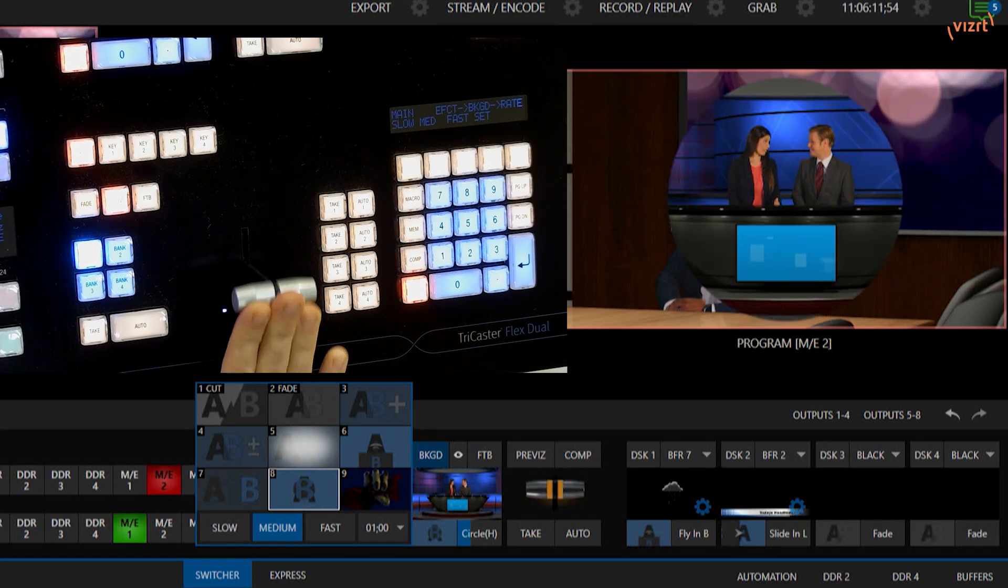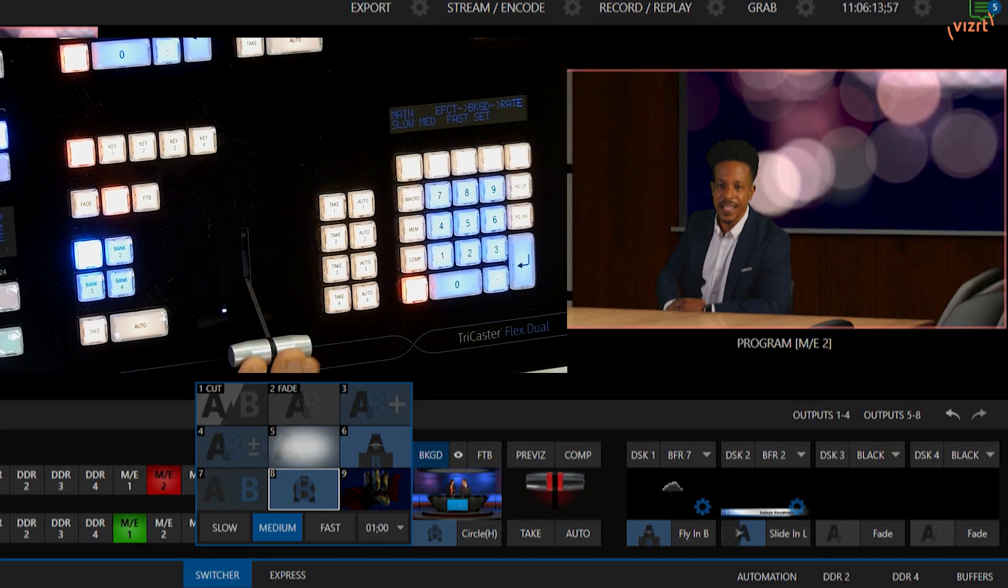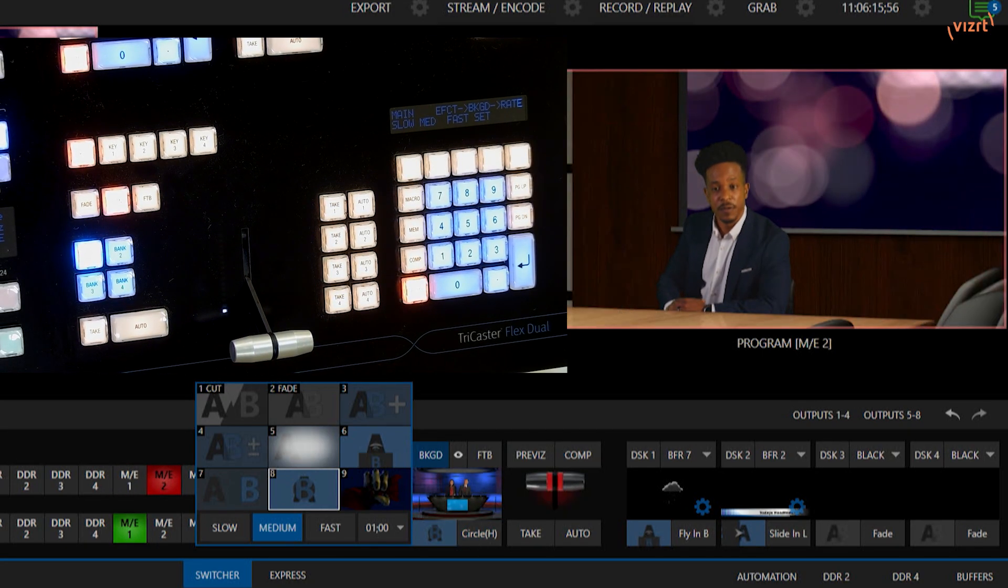Now if I hit the Auto button, check it out. Now it does that circle transition and circles it back. And of course if I use a T-Bar, it'll do the same thing, just back and forth.